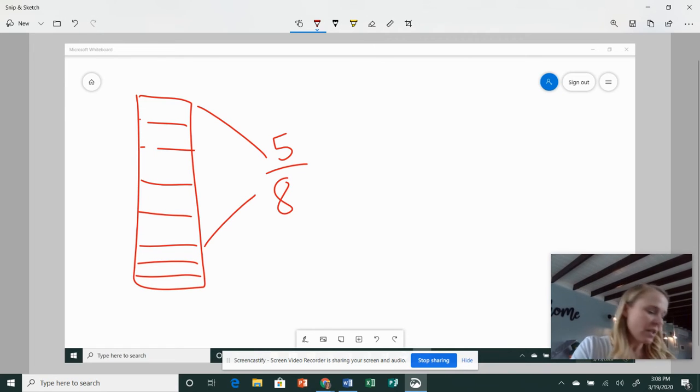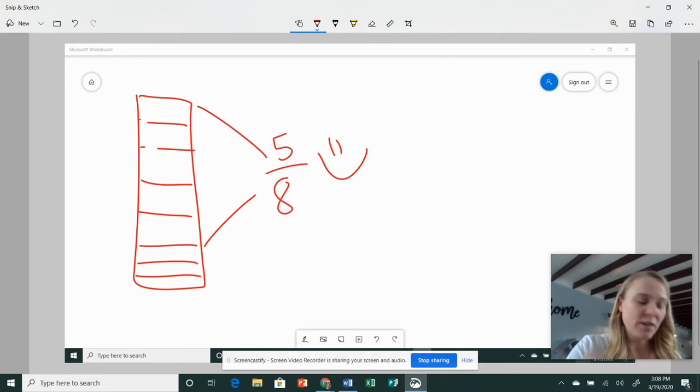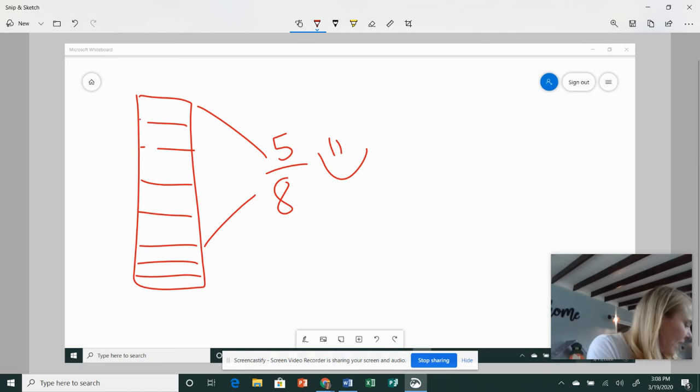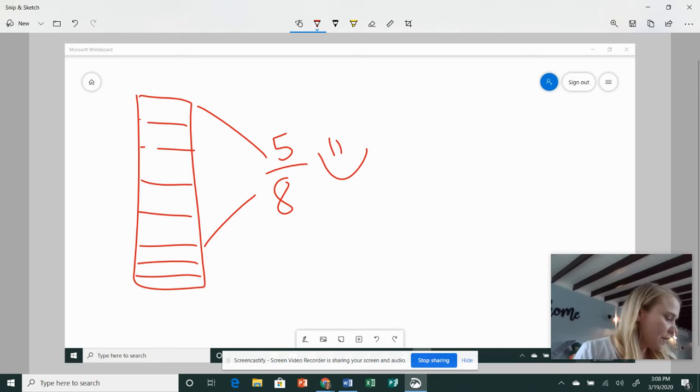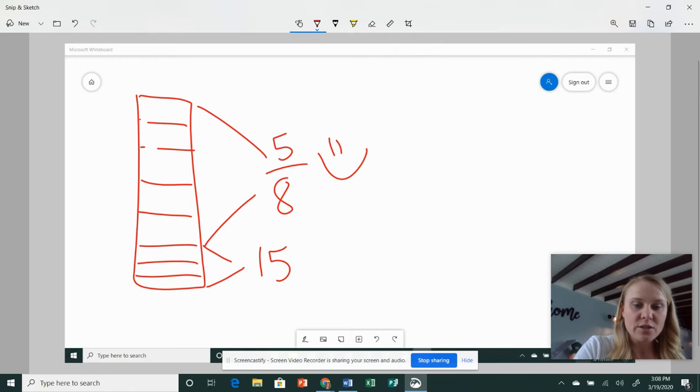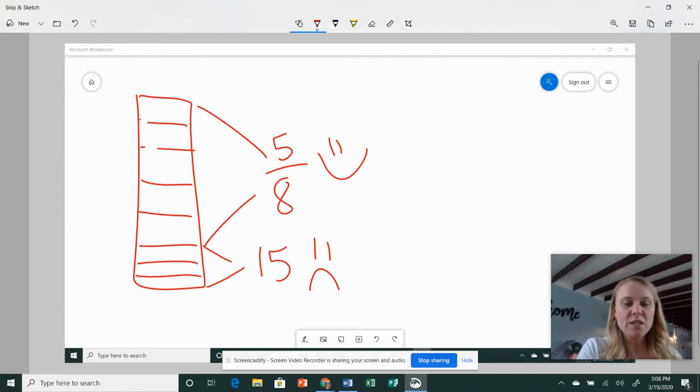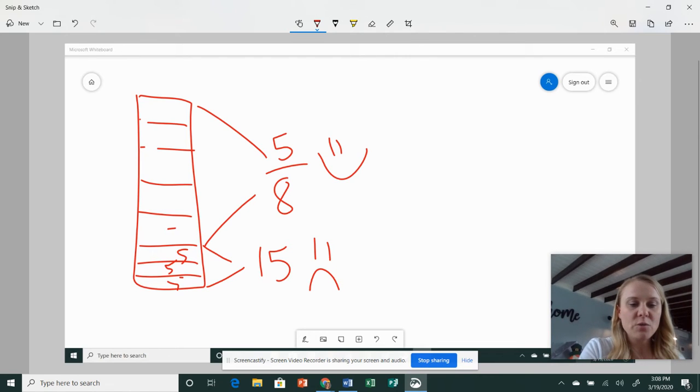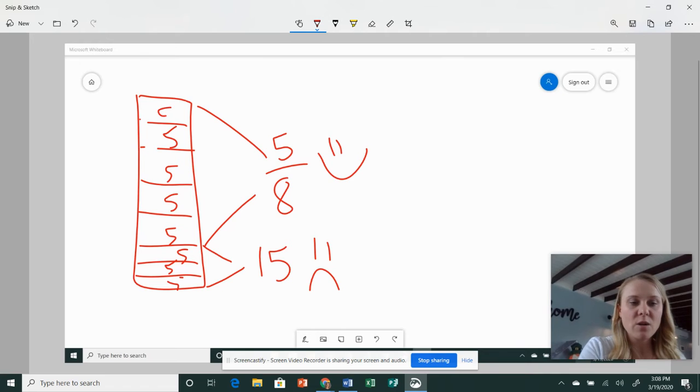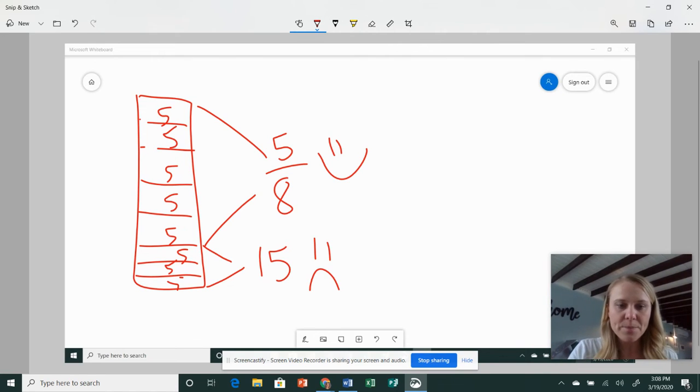So five-eighths of the clowns had happy faces, and then it said 15 clowns did not. So that's actually referring to these three down here. So 15 have sad faces. So 15 divided by three means five goes in each box, and you really don't even need to put the five in each box. Once you see it in one box, you know it's for all the boxes, right?